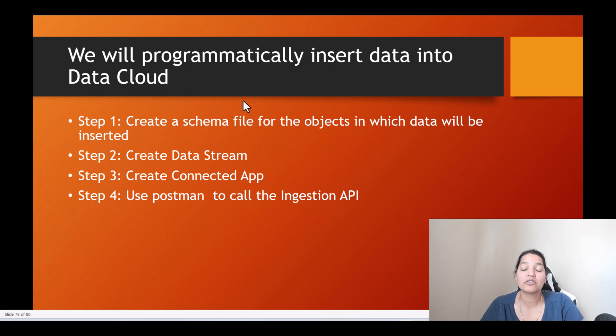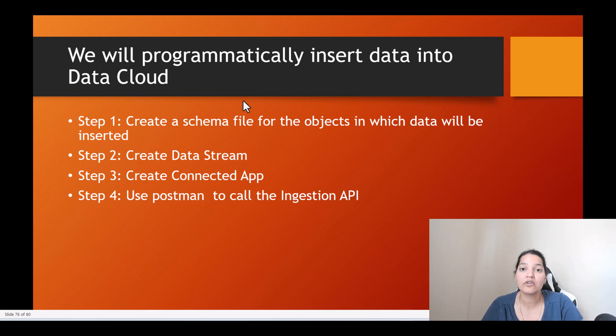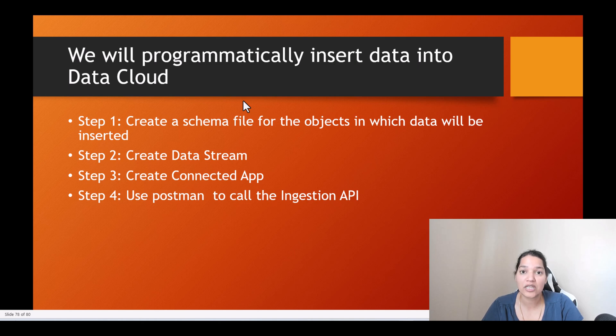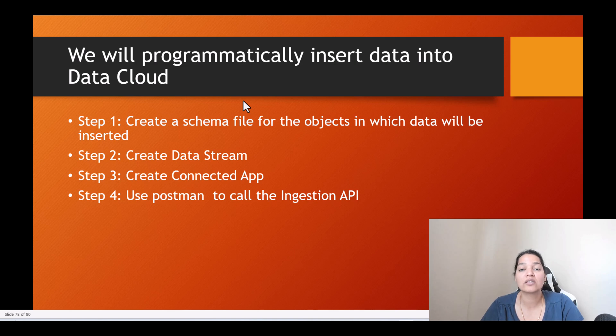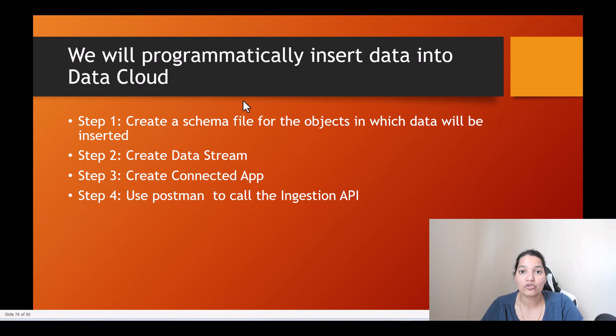Now you cannot directly insert data into the Data Lake objects. So what we're going to do is we are going to create some objects within the Data Cloud with the help of Ingestion API and then we will use those objects to insert the data which will eventually go inside of the Data Lake object. I'll show you how it is done.